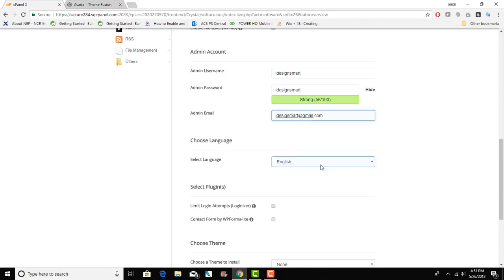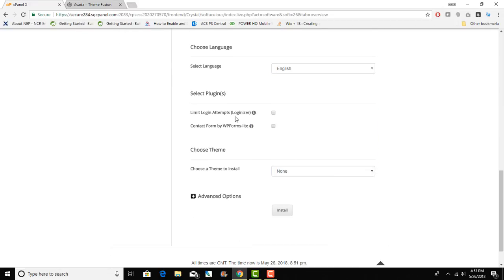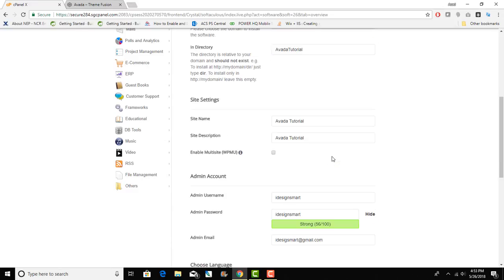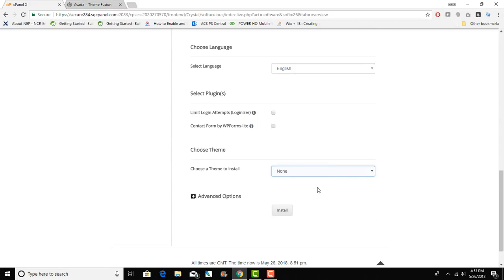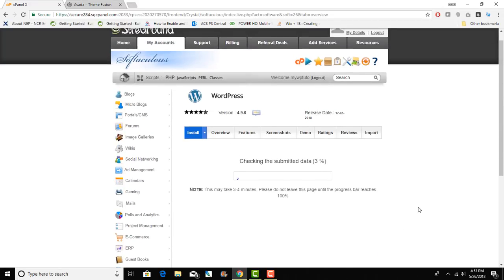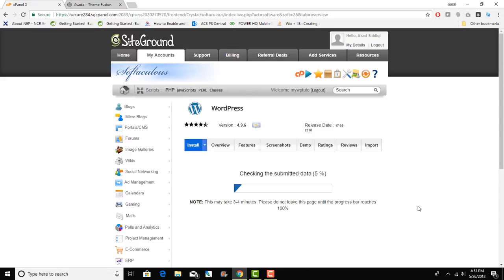Language is English. If you want to limit login attempts as a security thing you can install that but I don't. I don't select a theme because we will set up Avada theme. Once you are done with that form you can simply click on install. This is a very quick process and this is gonna install WordPress on your SiteGround hosting account.